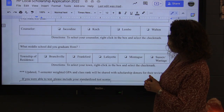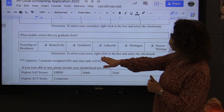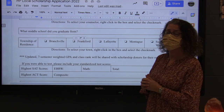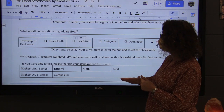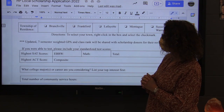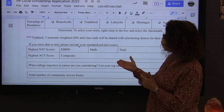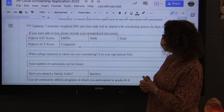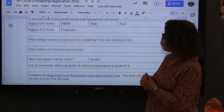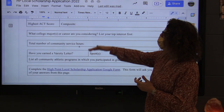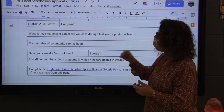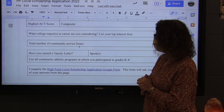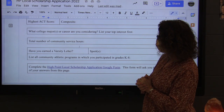We will be inserting information about your updated academic statistics at school, so you don't need to include them. We do ask you to include test scores, college majors, community service hours, and varsity letters. These are all questions that different organizations are interested in.